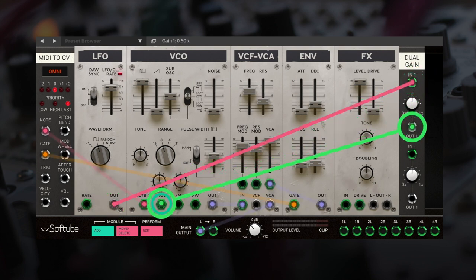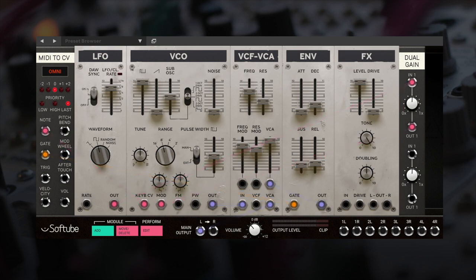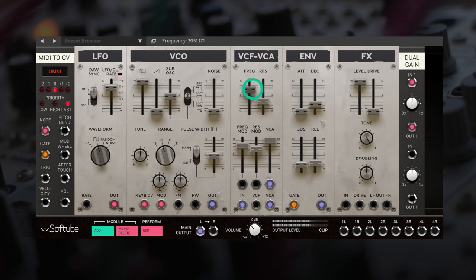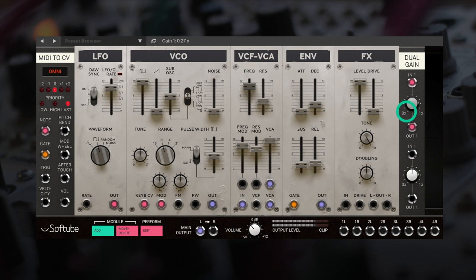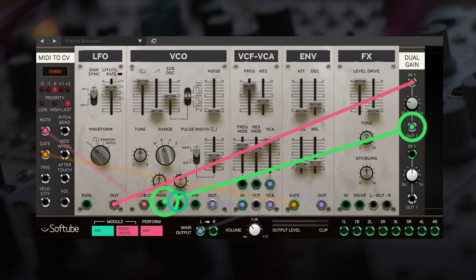Using the mod jack, we can modulate the frequency with the square, which is great for trills. Or we can use the FM input with the triangle shape, which is great for vibrato.